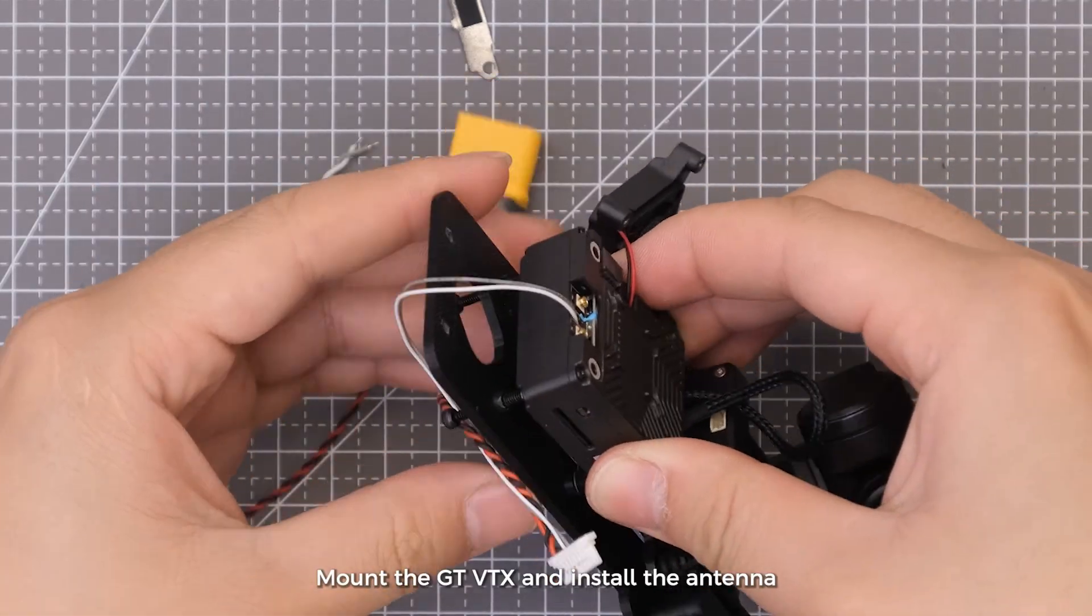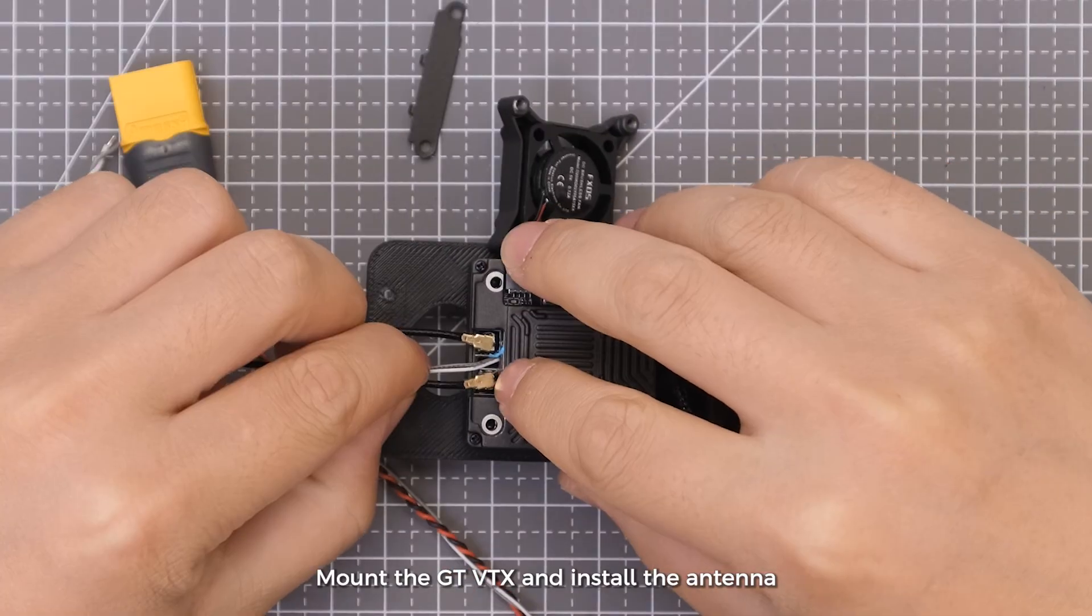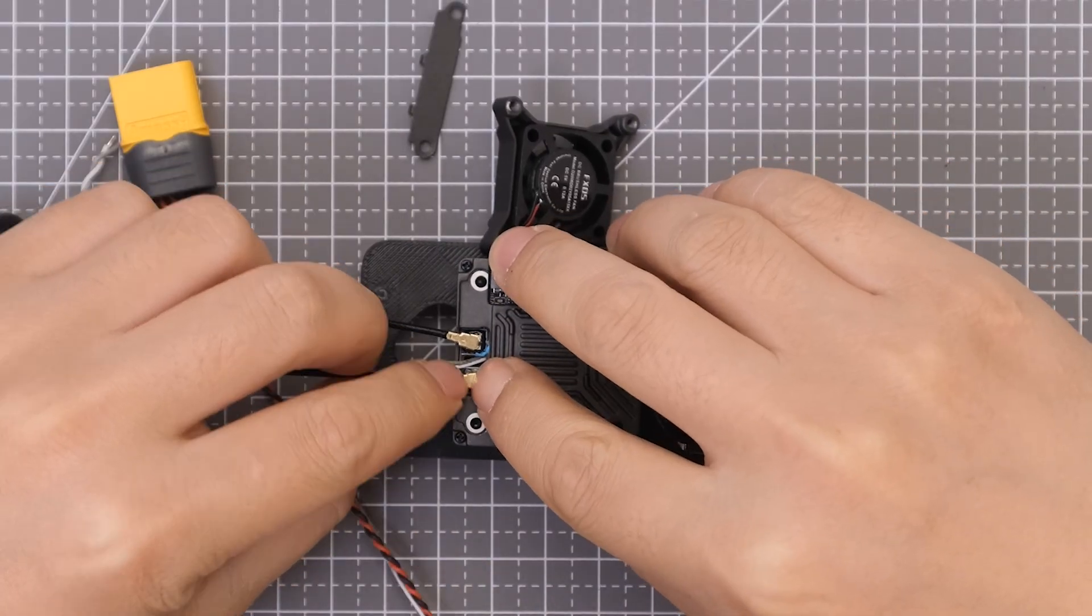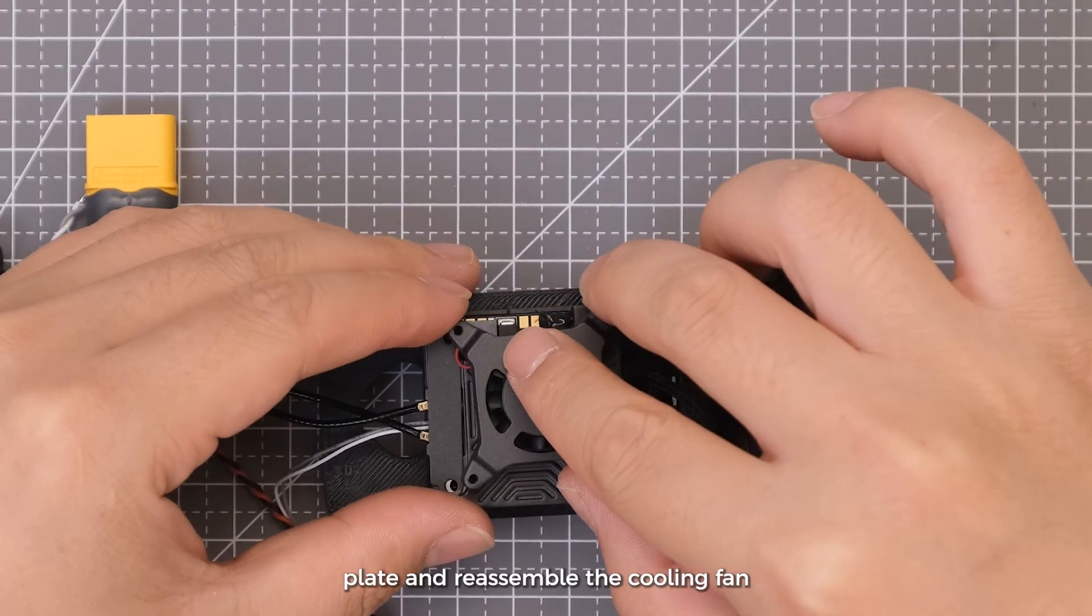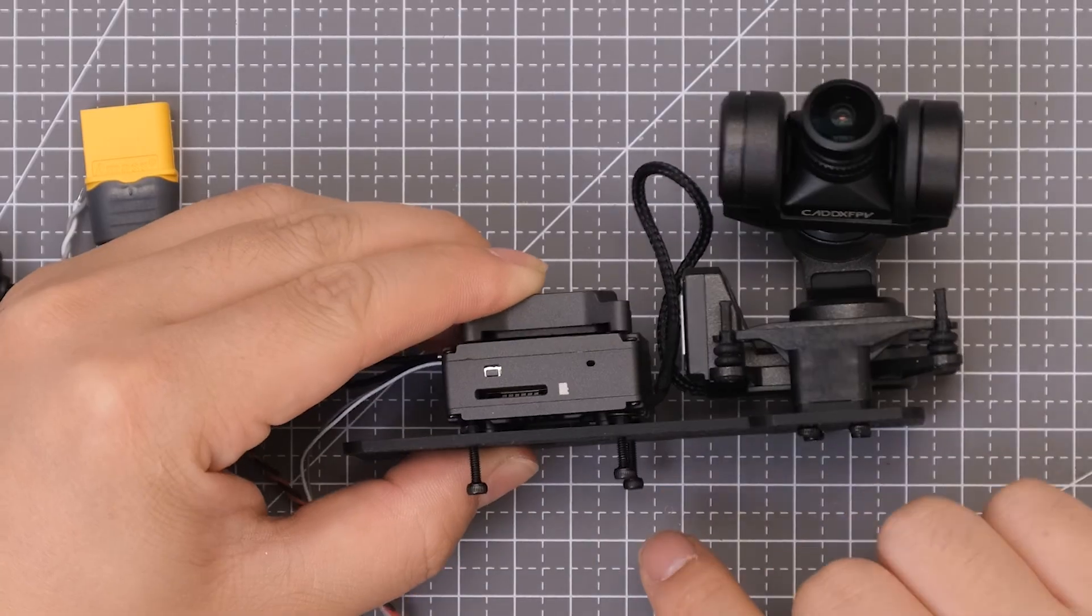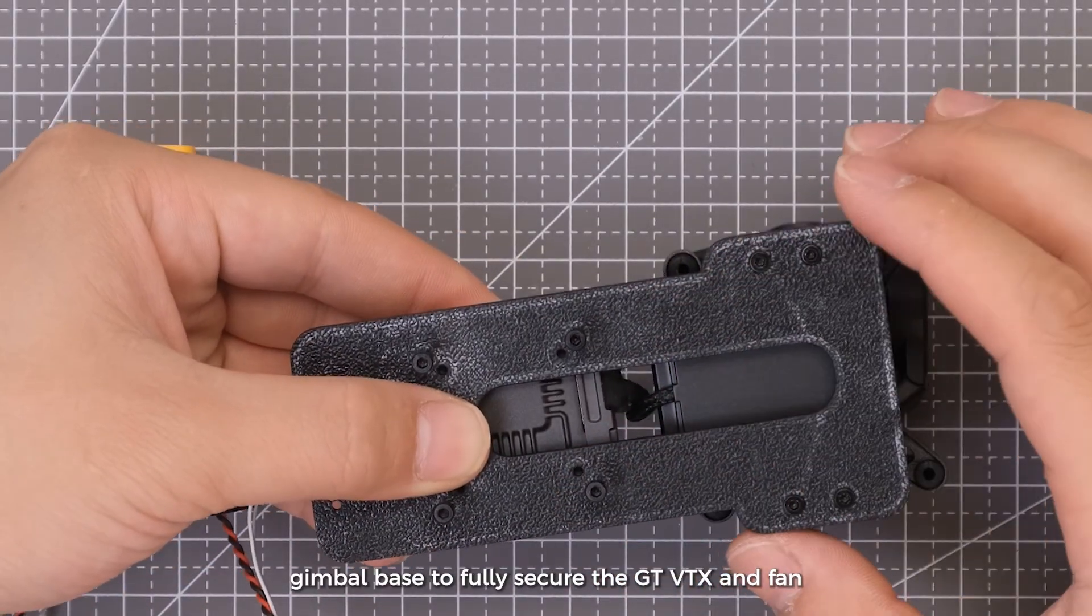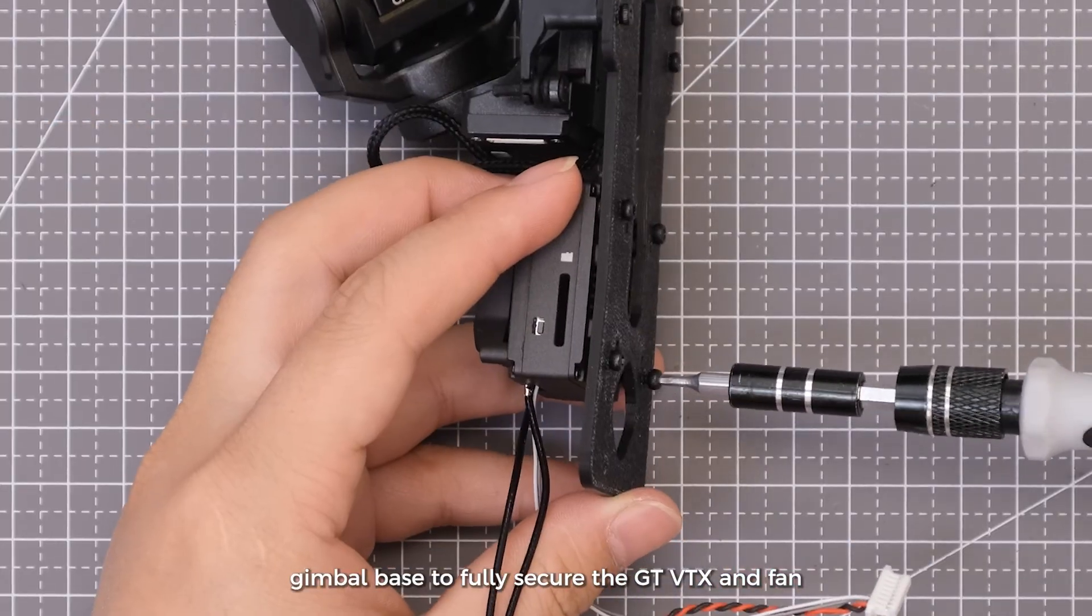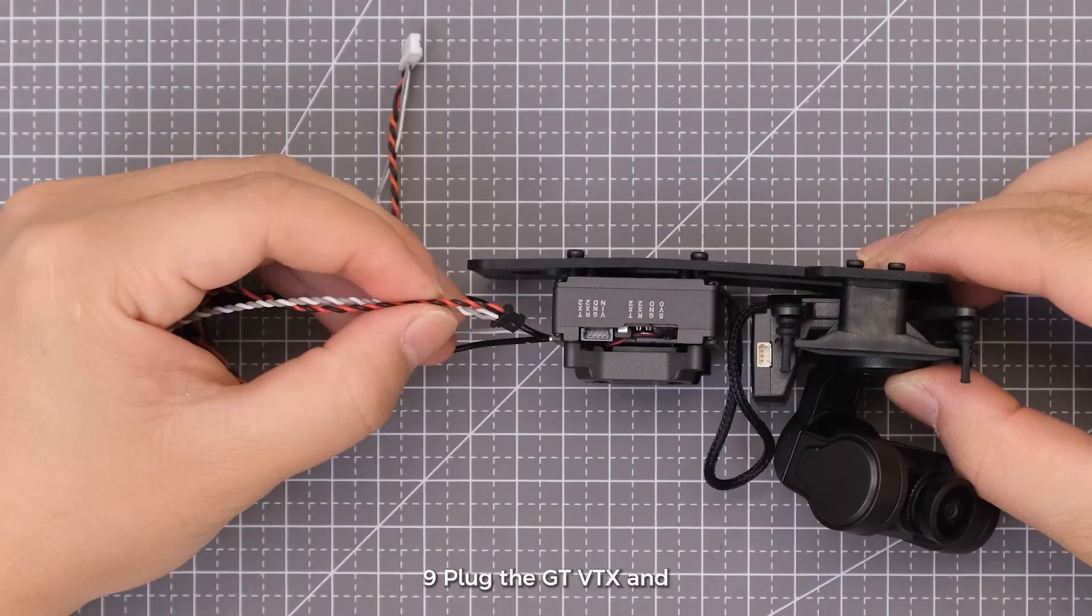Mount the GT-VTX and install the antenna. Attach the second cover plate and reassemble the cooling fan. Tighten all screws on the gimbal base to fully secure the GT-VTX and fan.